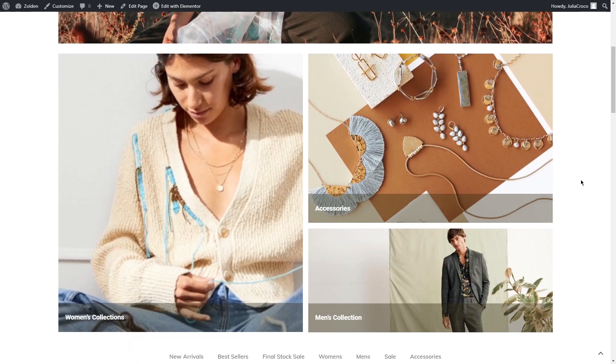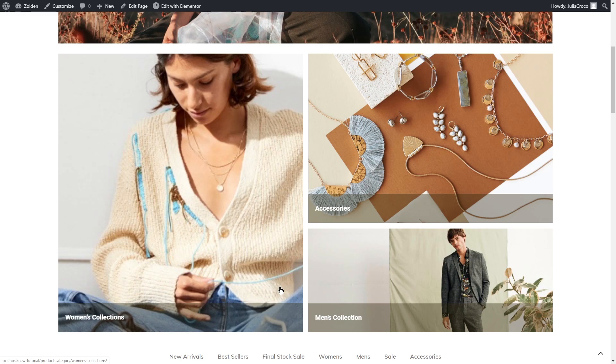Now I'd like to dive deep into one really cool feature of JetWoo Builder plugin that might be really helpful for you. The custom taxonomy template option allows applying styles from your shop template to different taxonomies. For example, you want products from one category to have a different look than the whole shop template.